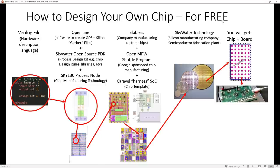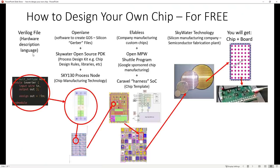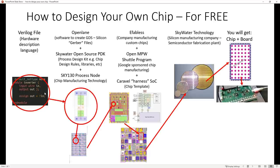This is basically the whole process we are going to talk about — you don't need to read it right now, we will go through everything step by step. The first thing is a Verilog file. If you search for Verilog, you will find that it is a hardware description language. Basically, in this file you describe your chip. In our example, we will use a very simple chip — a chip with one inverter. This is how our chip looks when we use the Verilog language to describe it.